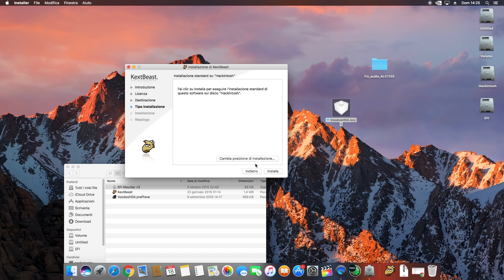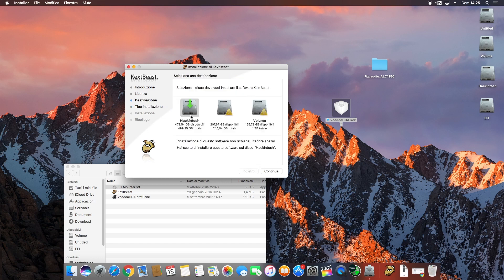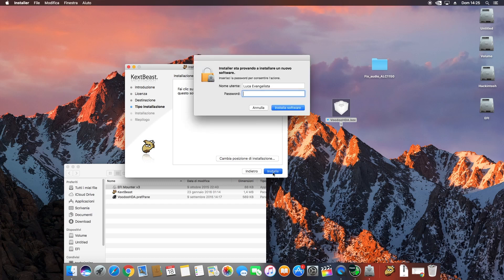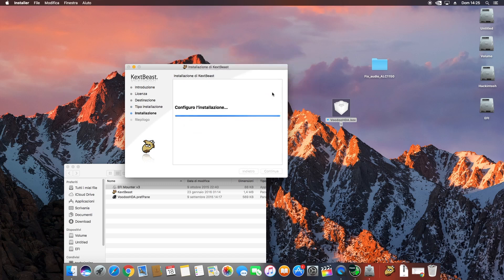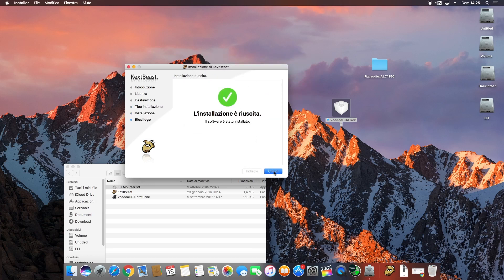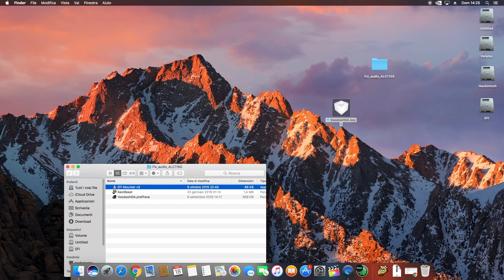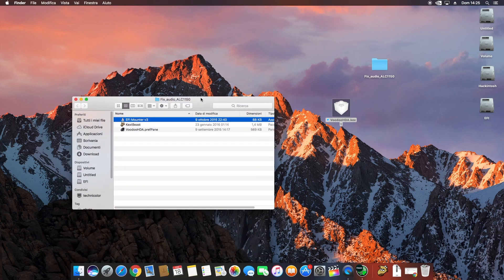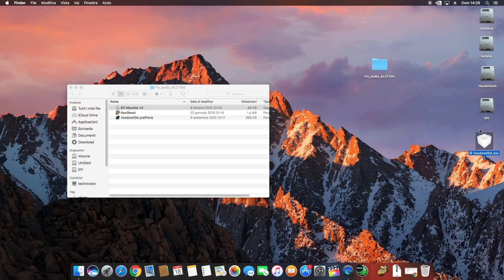Select your drive and click Continue. Then click Install, enter your password, click OK, and close when done.